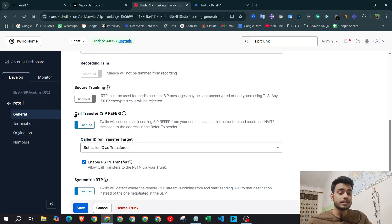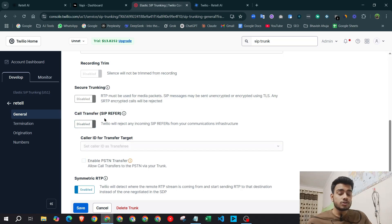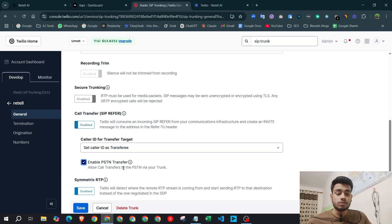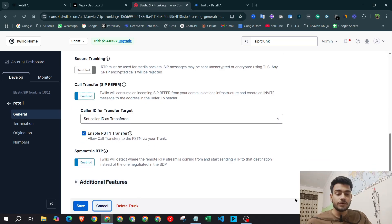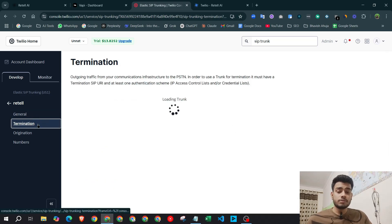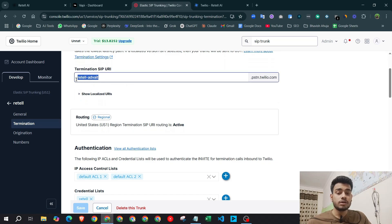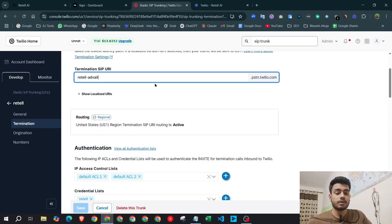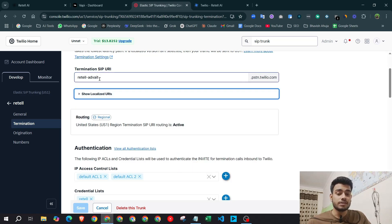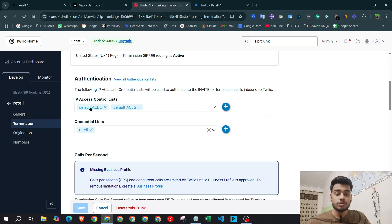Once you hit create, a window will open. Here you need to enable two options: 'Call Transfer' and 'SIP Refer' — they will be disabled by default, so enable them. Also enable 'PHDN Transfer' and hit save. Then go to the 'Termination' tab and write down your SIP URL — you can write anything you like. You also need to create two IP Access Control Lists: default ACL1 and default ACL2.